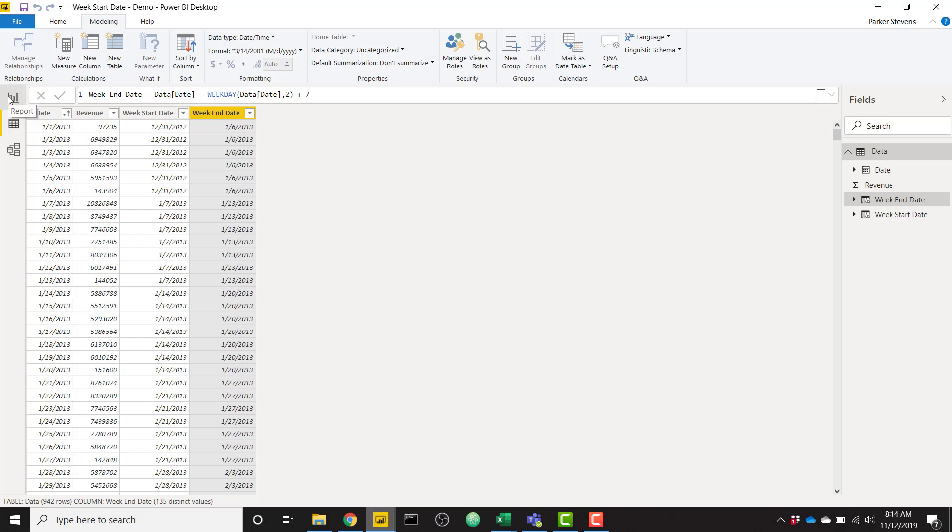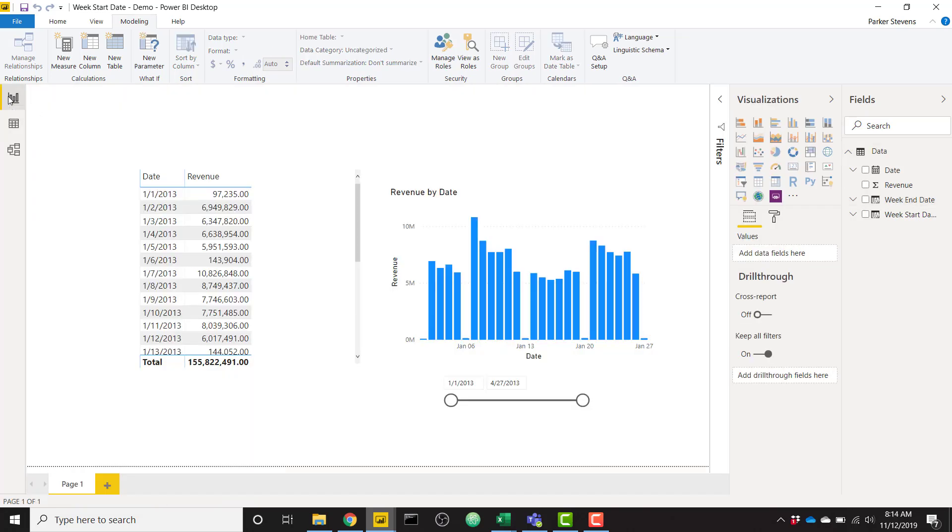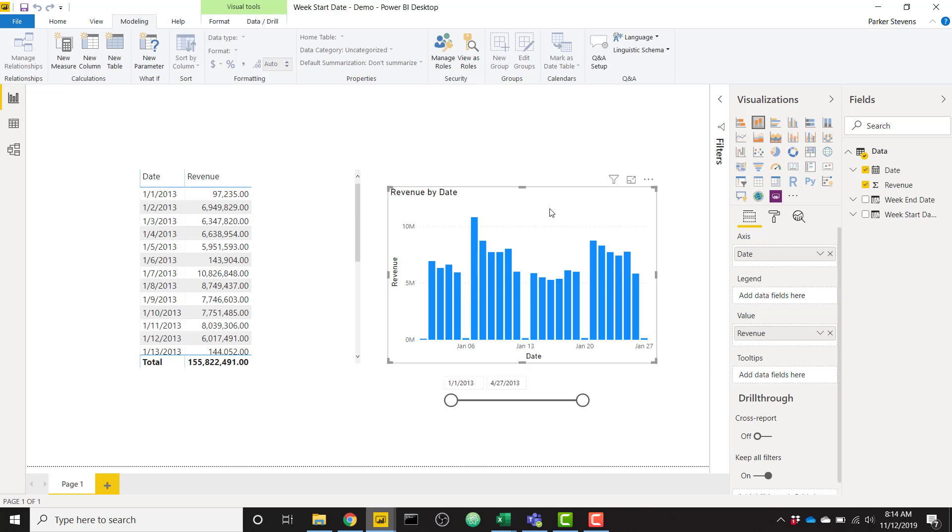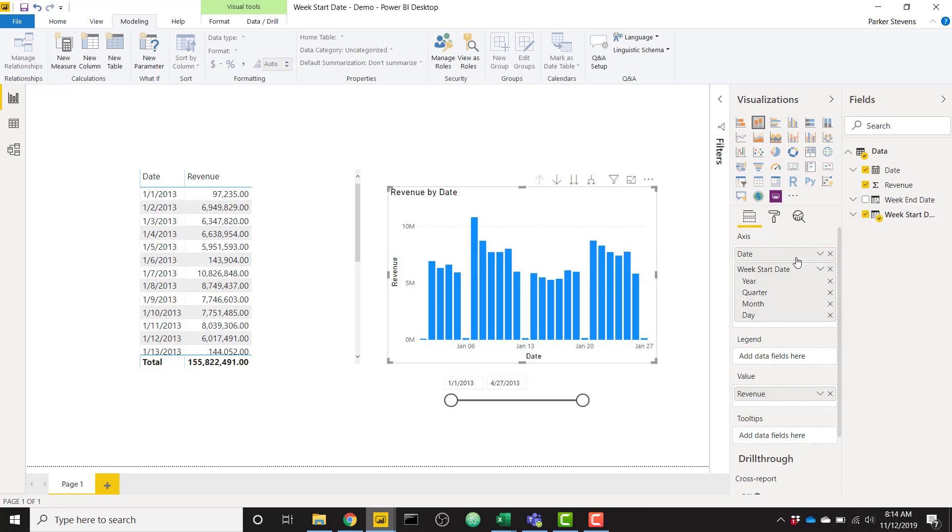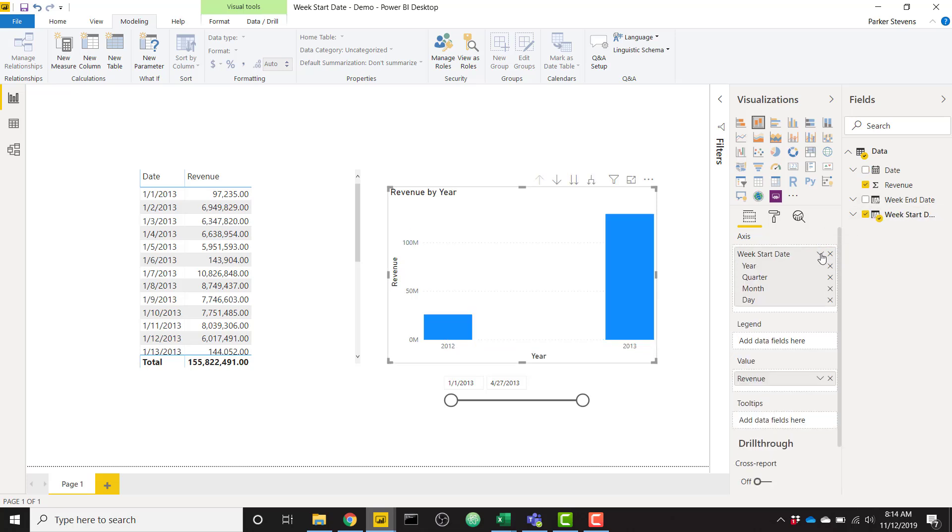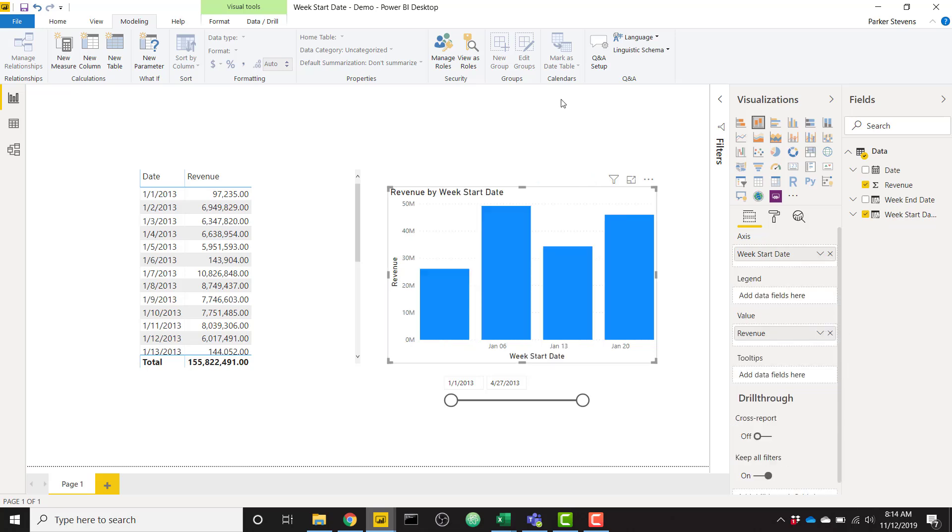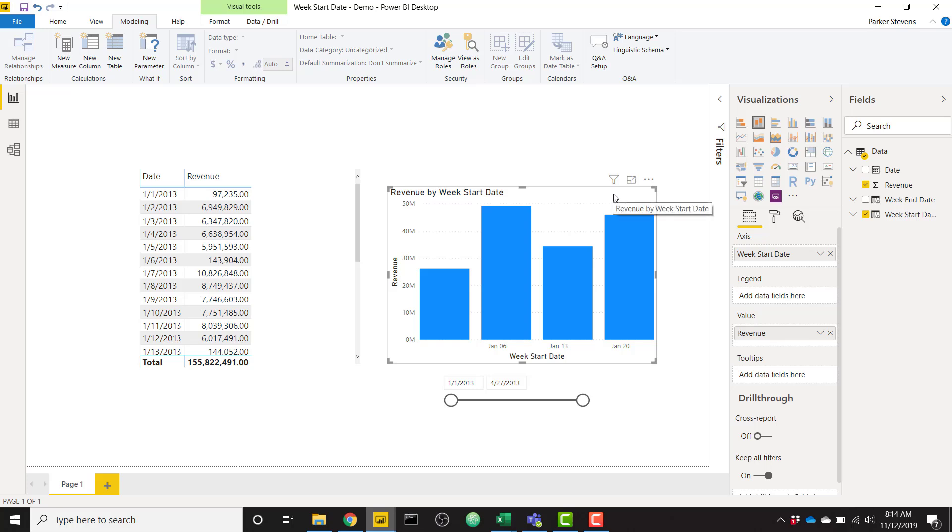This is important because now we can hop on over to our visualizations, and instead of using the daily granularity of our date, which is just the day, we can now use week start date instead. And we'll see, it'll be nice and grouped. In case the daily level is showing you too much info, and it's hard to comprehend, we can use our week start date or week end date instead to kind of group those values.